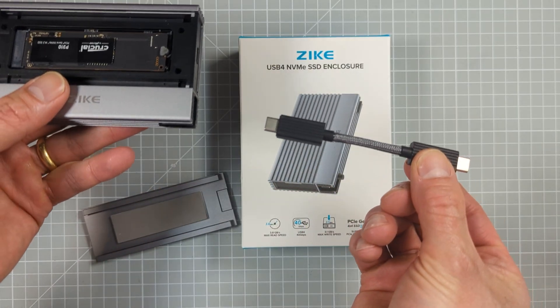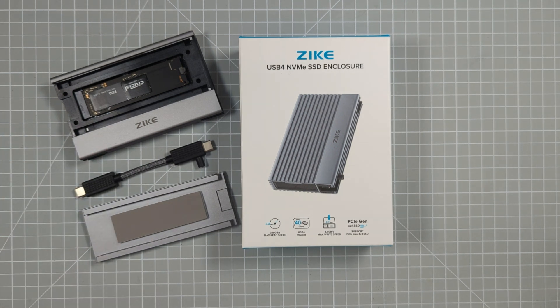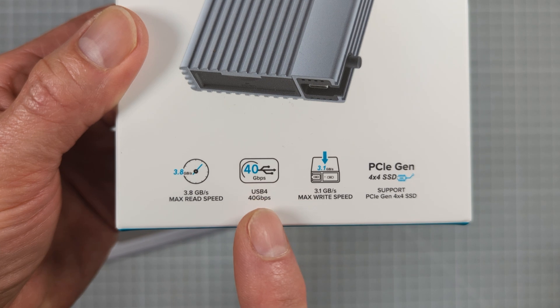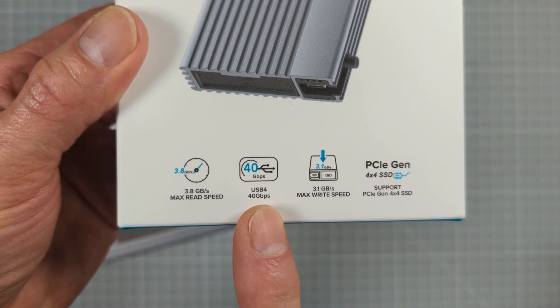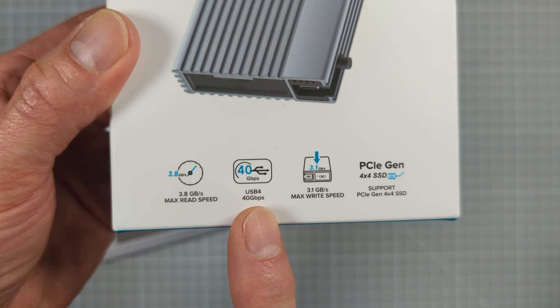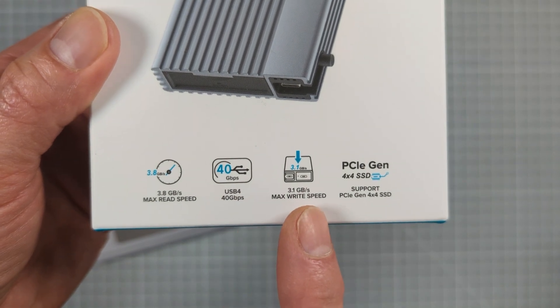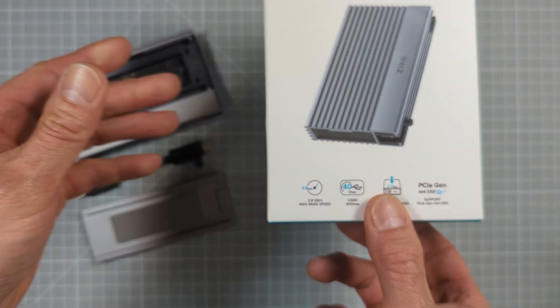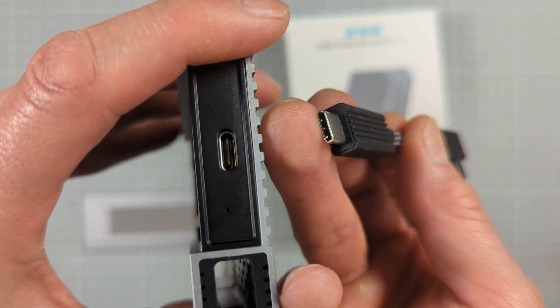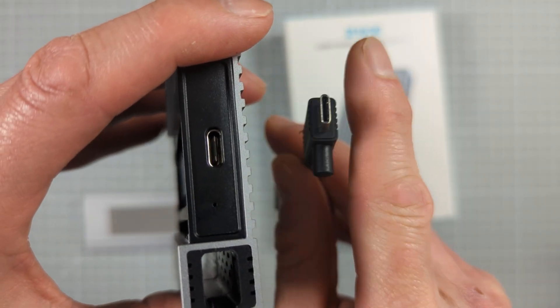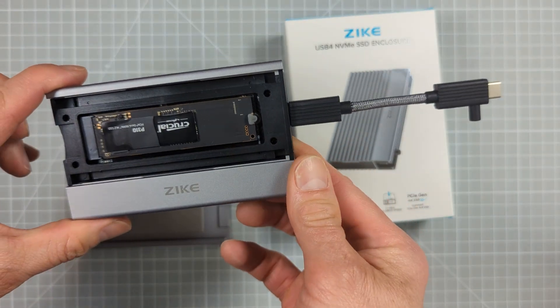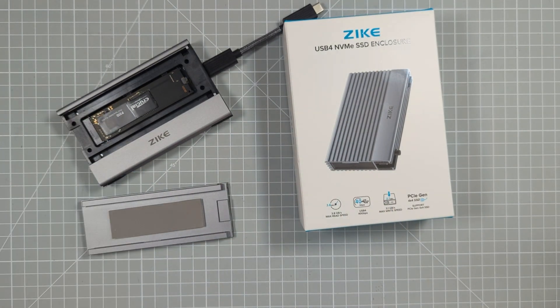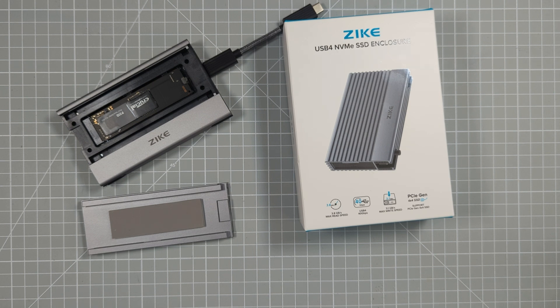So once we know that the drive caddy can communicate with the NVMe drive, we need to look at the interface to our computer. Now this Zike device uses a USB 4 connection. This gives us a 40 gigabit per second, so that's gigabits per second port, which works out at around 4000 megabytes per second data transfer. Now USB 4 is backwards compatible with USB 3, 3.1 and 3.2, but will also work with a Thunderbolt connection at its full 40 gigabits per second speed. USB 3 works at around 5 gigabits per second or 500 megabytes per second, rising up to around about 20 gigabits or 2000 megabytes per second for our latest USB 3.2.